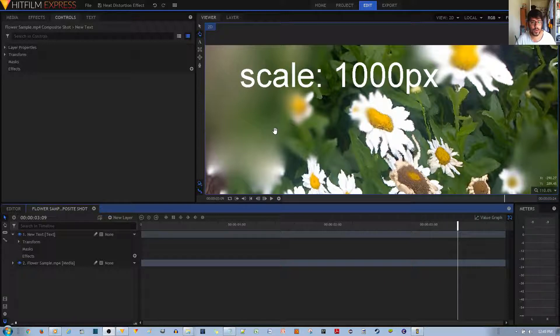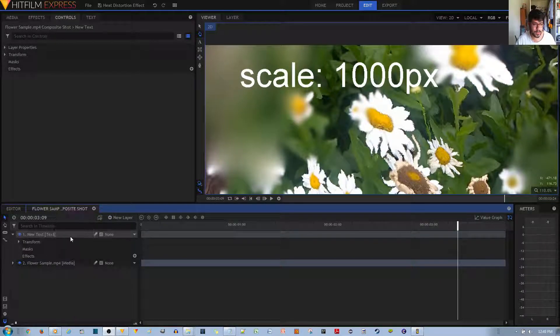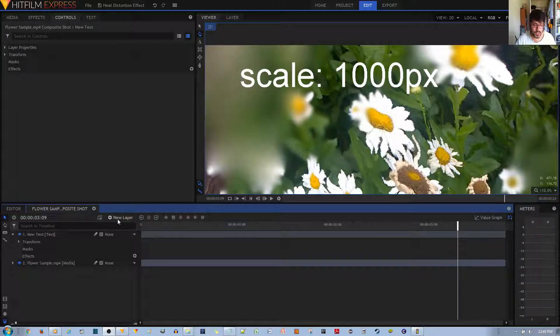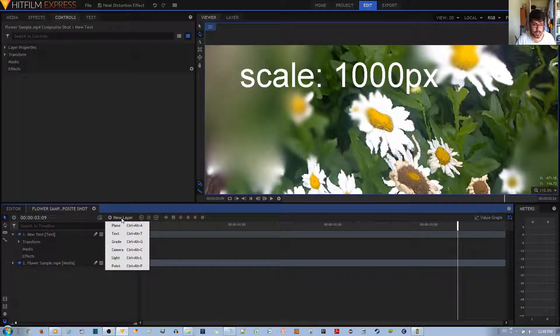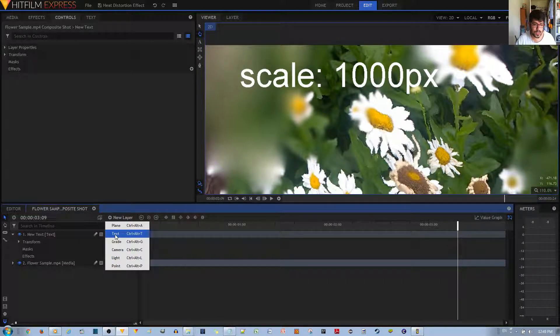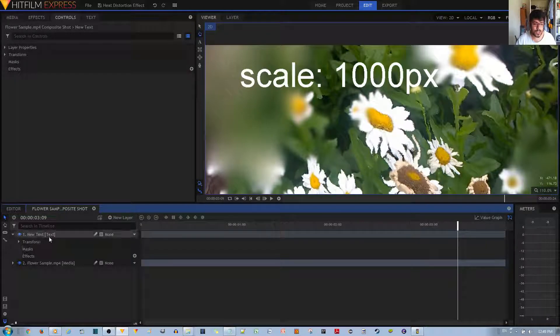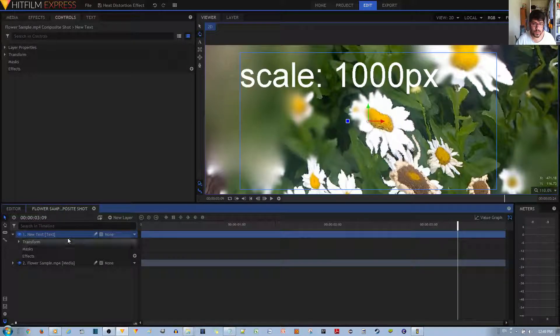Now what you want to do is first make a text layer. I already made this text layer, but if you need to make a new layer, you can click this new layer button and choose to make a text layer. You can just left click that. So since I already have this text layer,